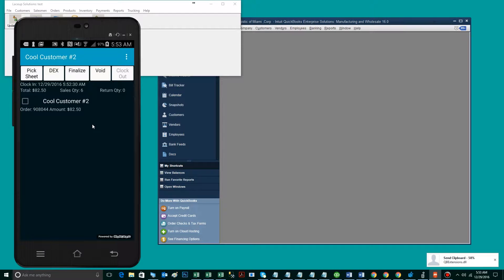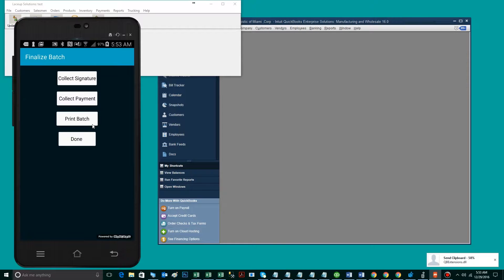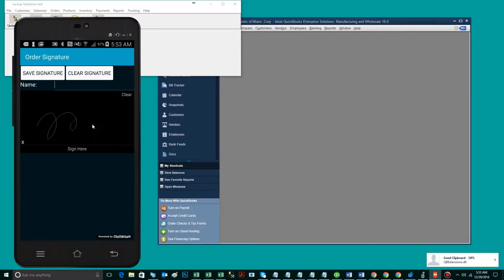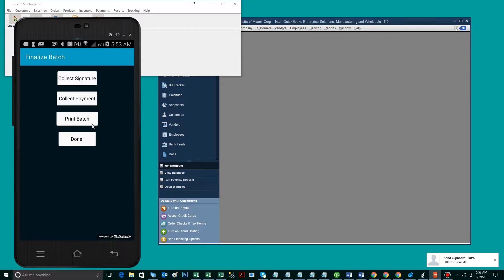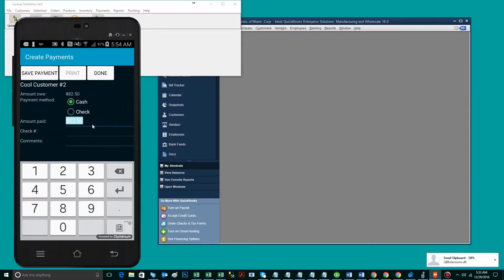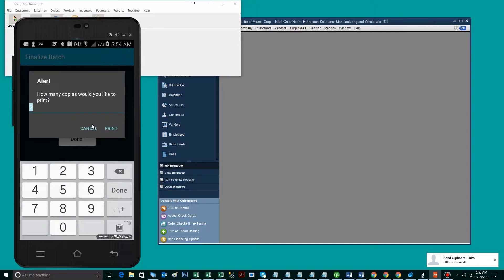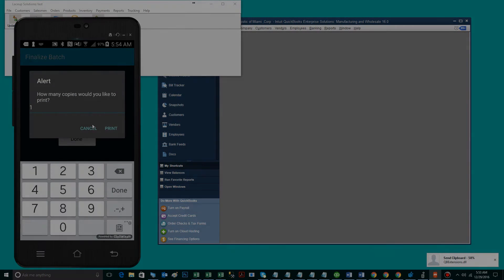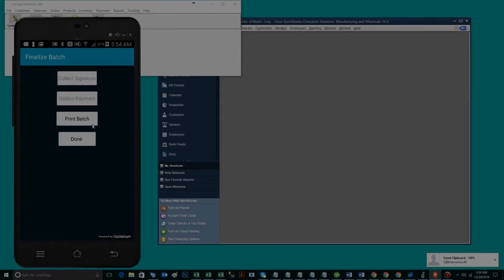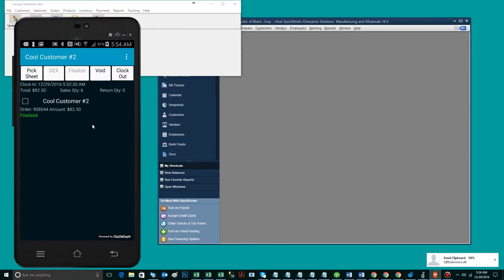The following step is to finalize the sales invoice and print it out of your mobile Zebra printer. First and foremost, you want to collect the signature. Then you want to collect the payment. And lastly, you want to print the group of invoices. When you're done, you tap done, at which point the invoice will read finalized. Lastly, you want to clock out.